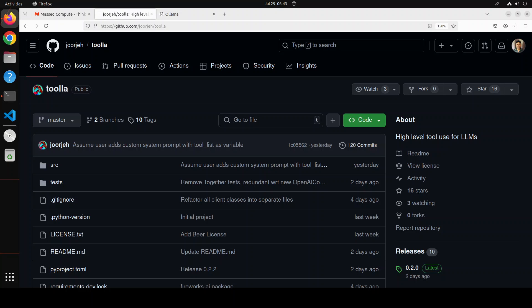So in this video, we are going to install it locally and then we will see how we can do function calling with the help of Olama-based Llama 3.1. Of course, you can use any function calling or tool use model from Olama or even from Anthropic if you are looking towards an API-based closed source model.